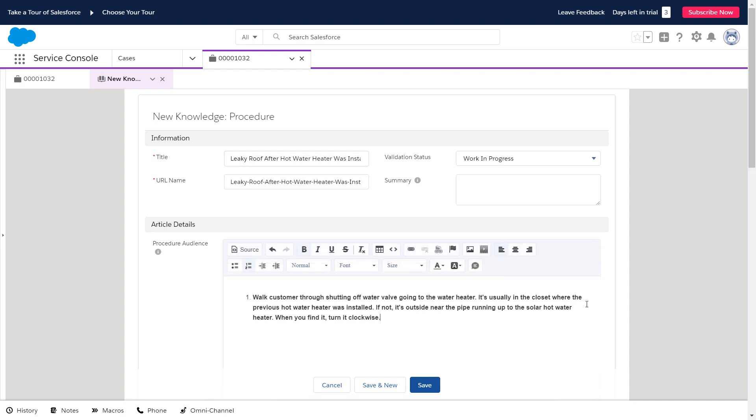When Violet comes back, she says that did the trick. That's a resolution to the first part of her problem, so Ada validates the article.